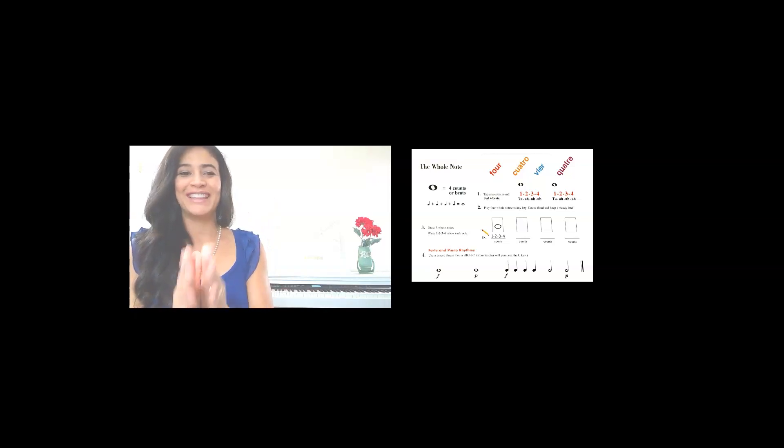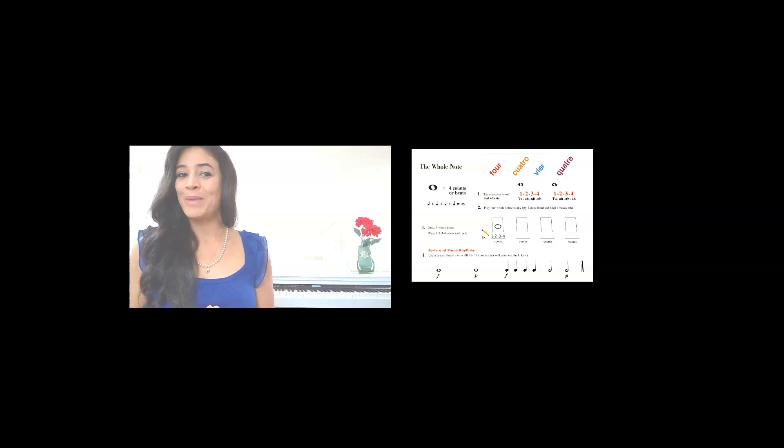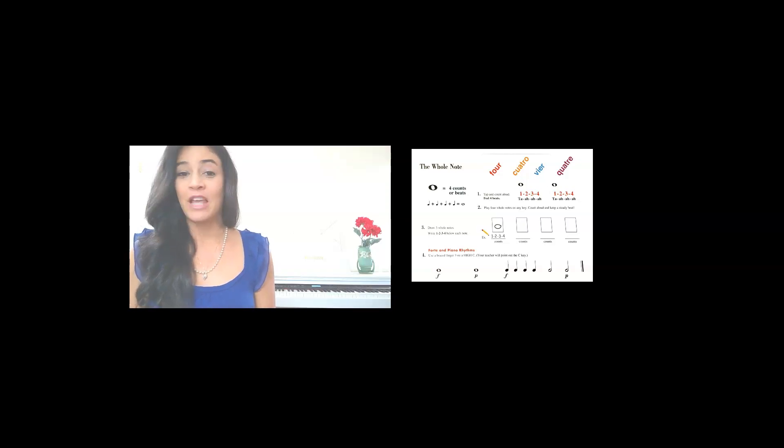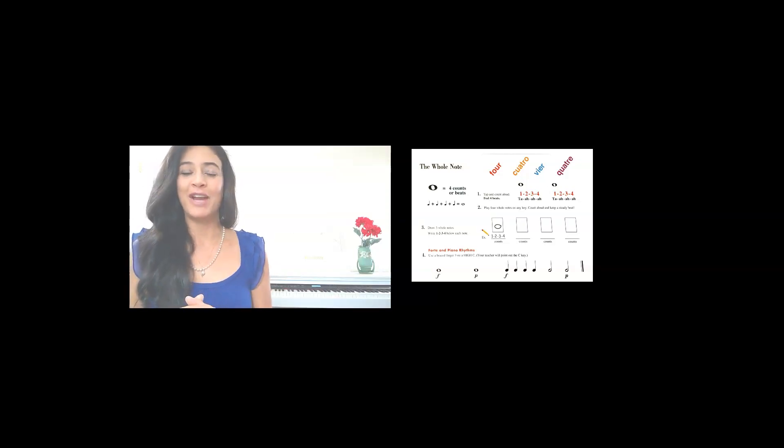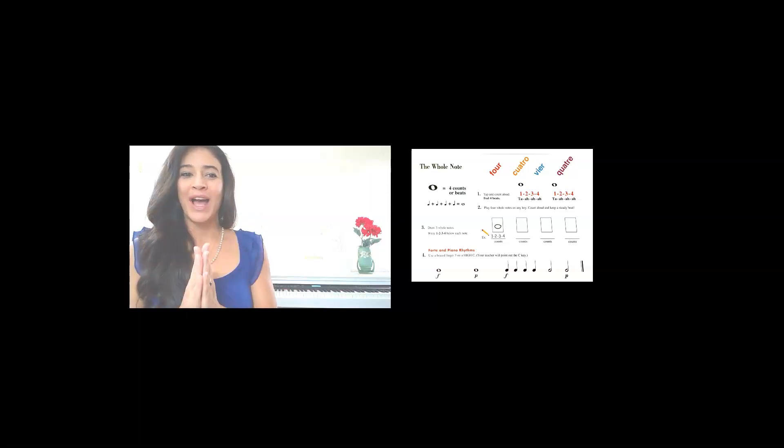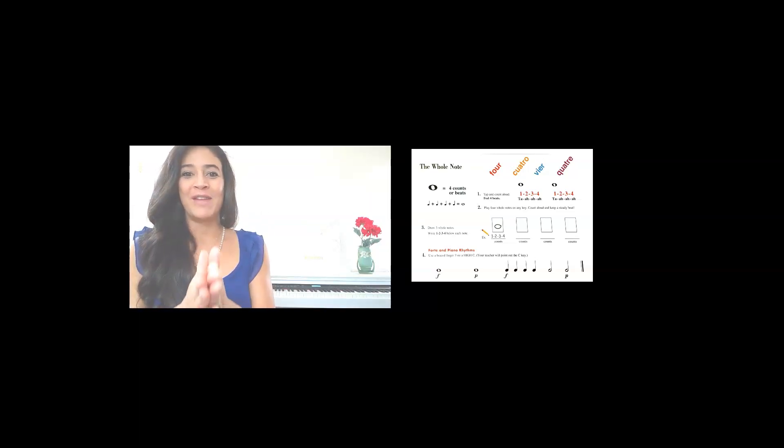Let's try it one more time. How many beats does the whole note get? If you said four, you are correct. Here we go. Ready? Begin. One, two, three, four.